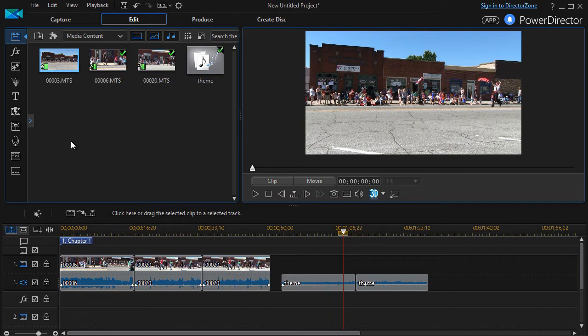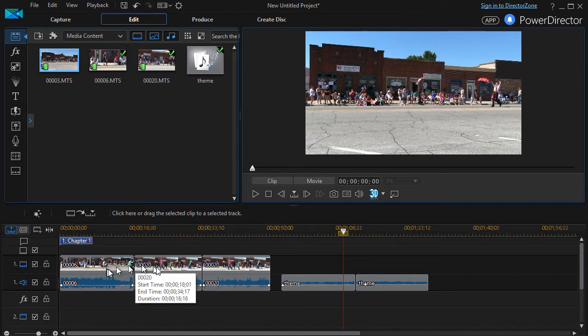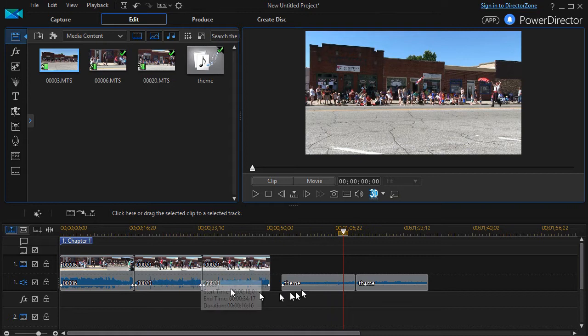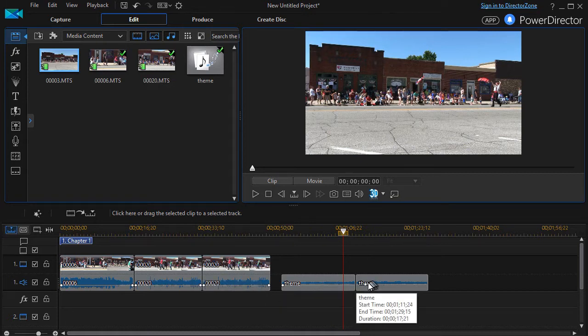You can use this either with video clips or pure audio. What I have here are three video clips of a parade and then I have two audio segments.